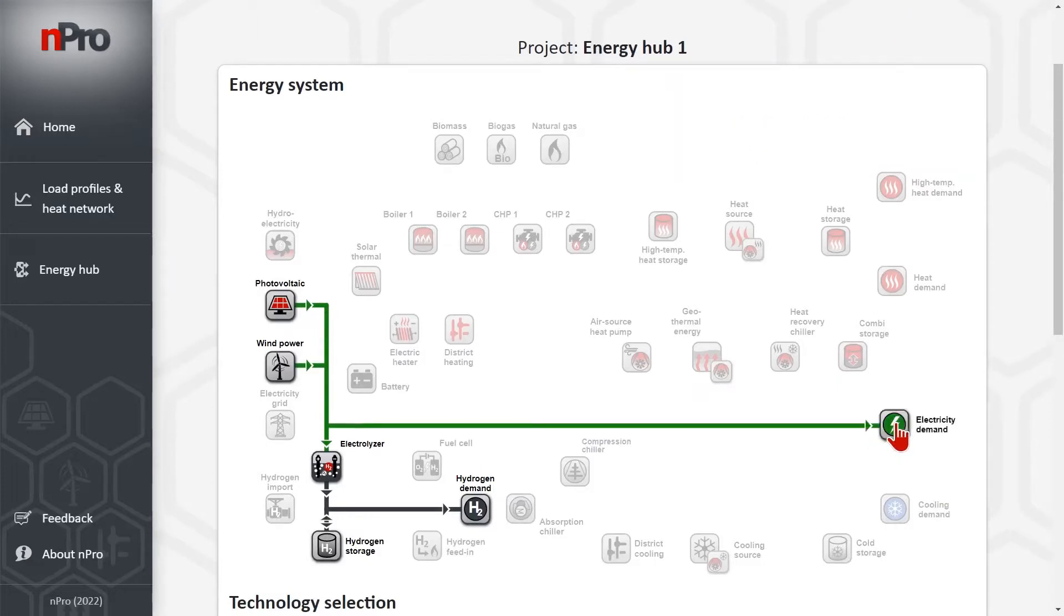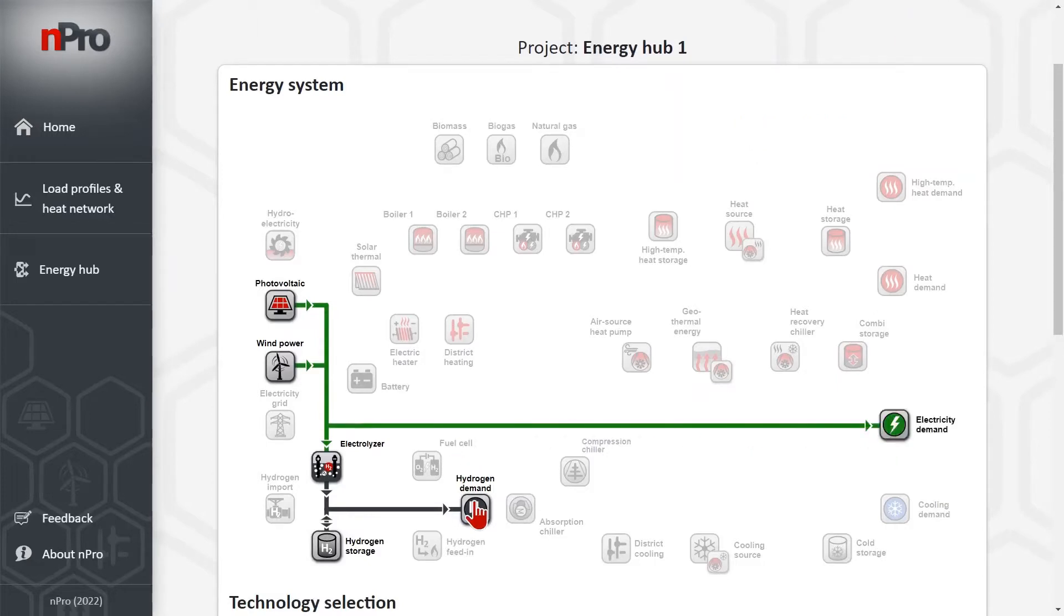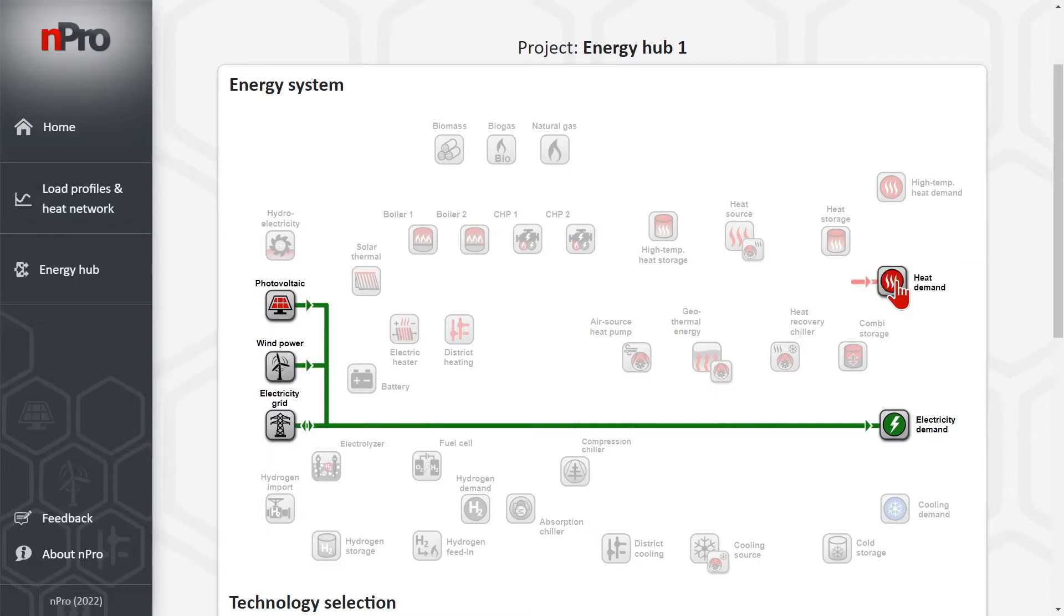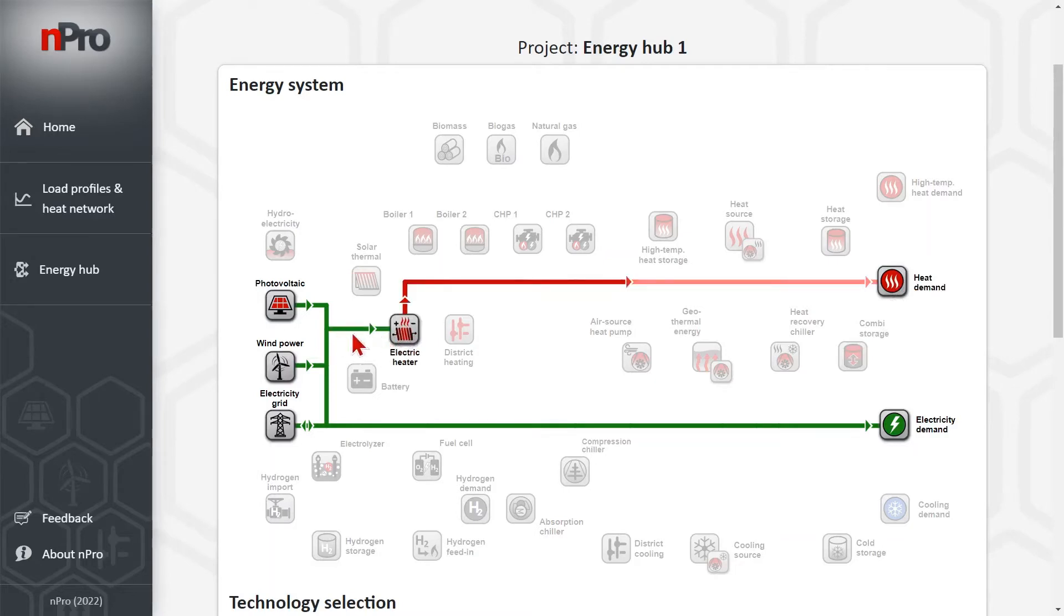I say create new project and here we can change the system. I will add electricity demand, deactivate all the hydrogen technologies, activate the connection to the electricity grid and to complicate it a little bit we will have a heat demand and the power to heat technology.